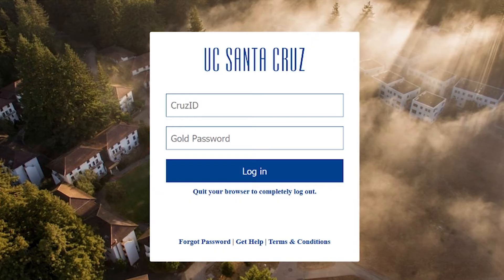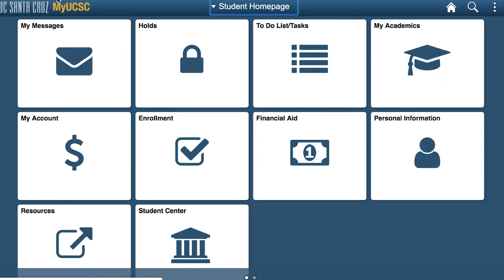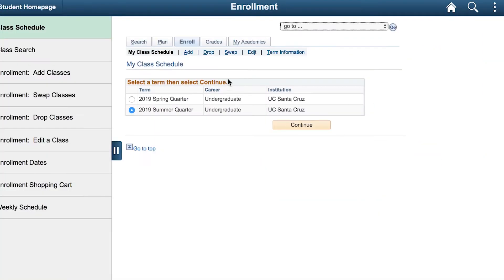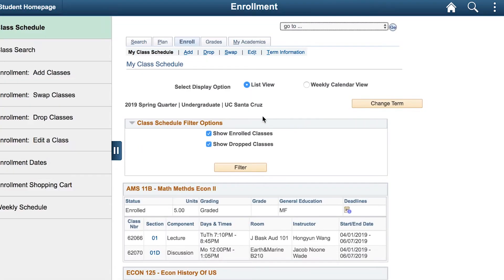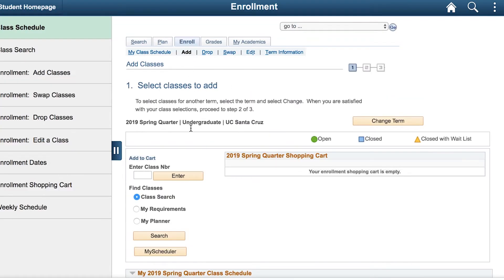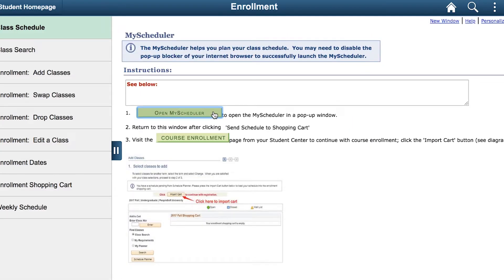First, to get to MyScheduler, go to MyUCSC, click on the Enrollment tile, select the quarter you wish to build a schedule for, then click on the Add link at the top of the page. Click on the MyScheduler button below the search button and press Open MyScheduler.